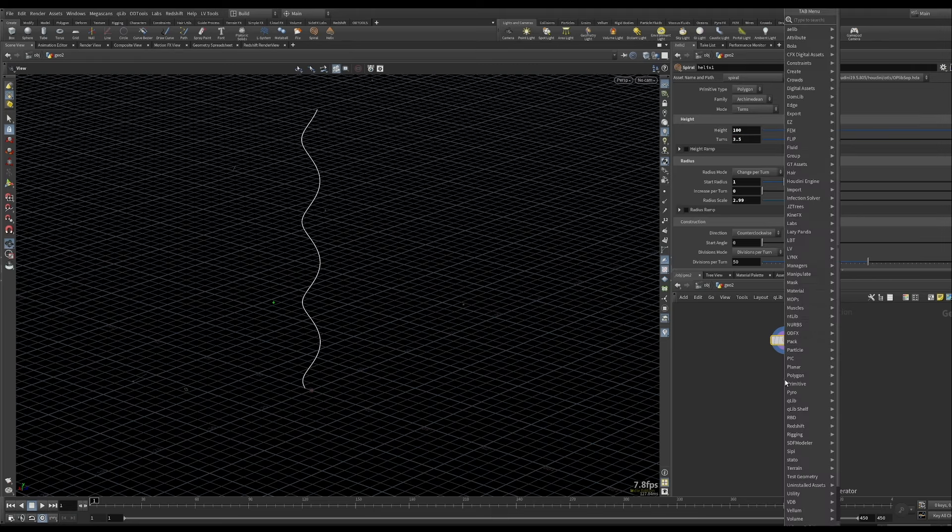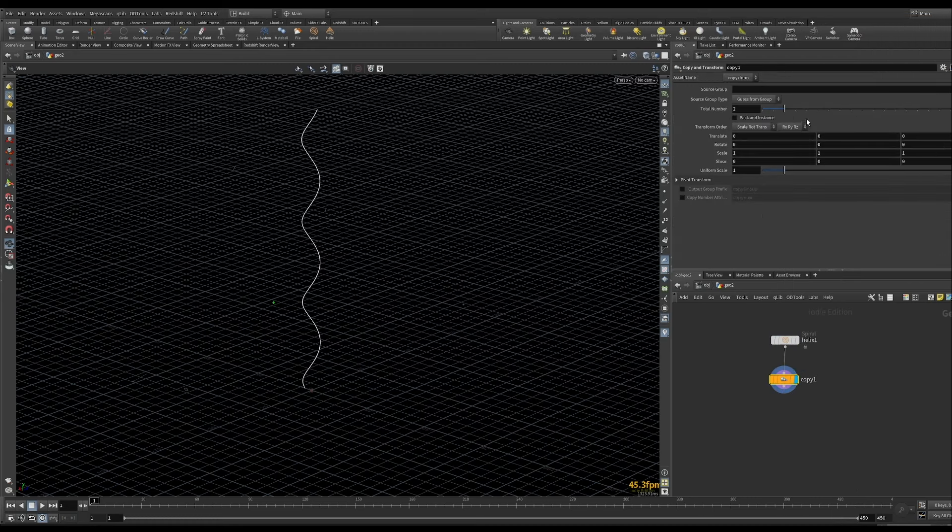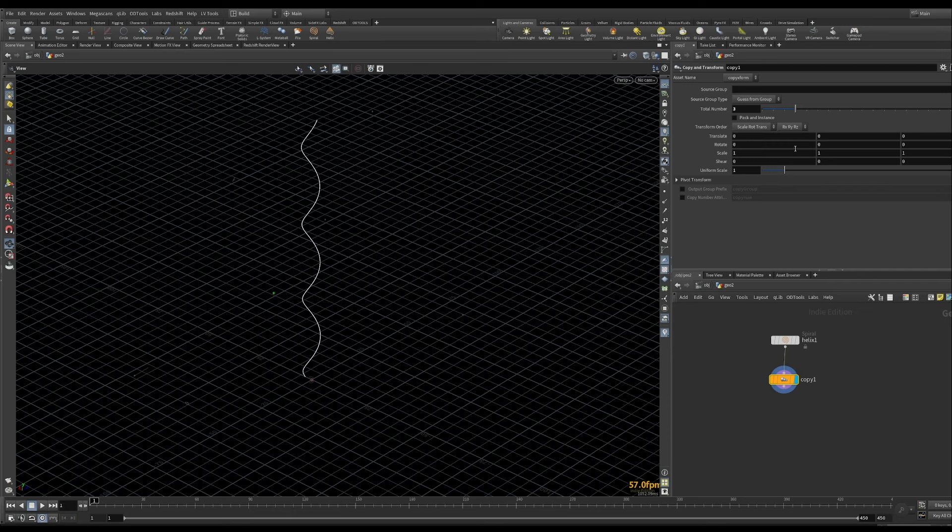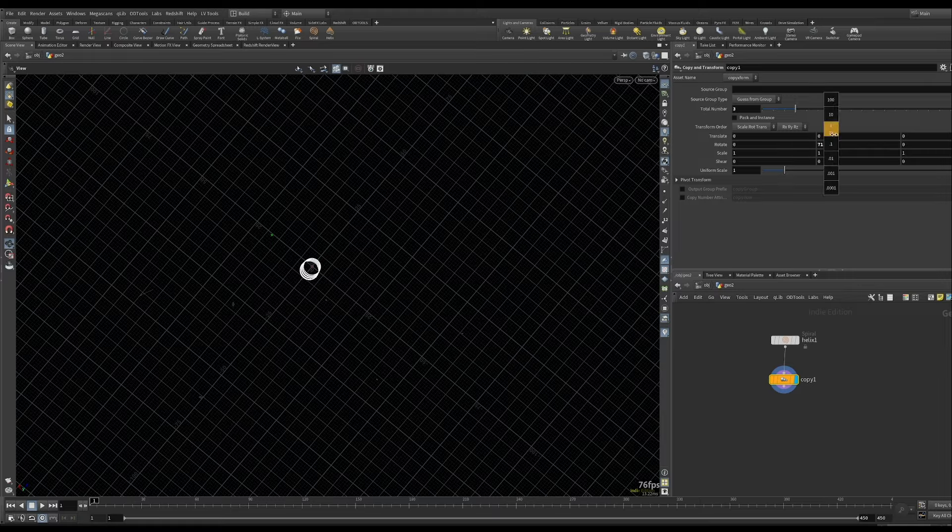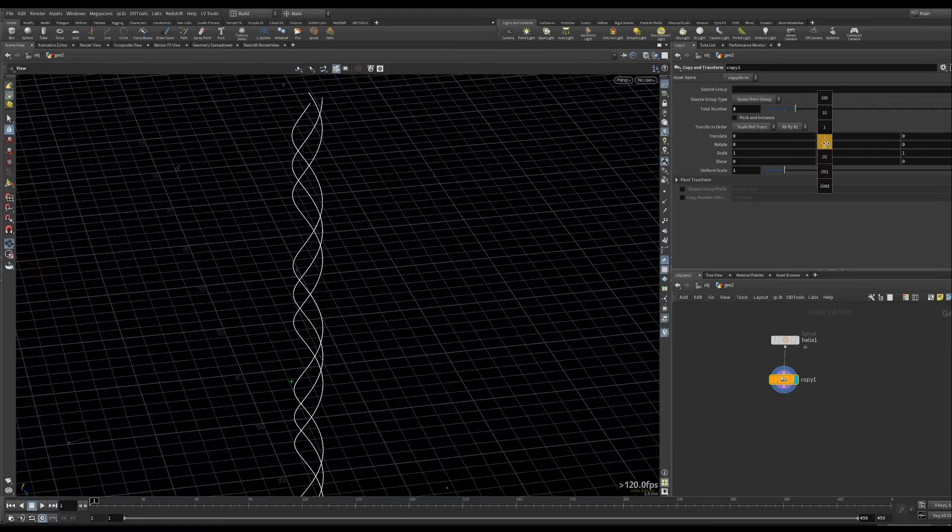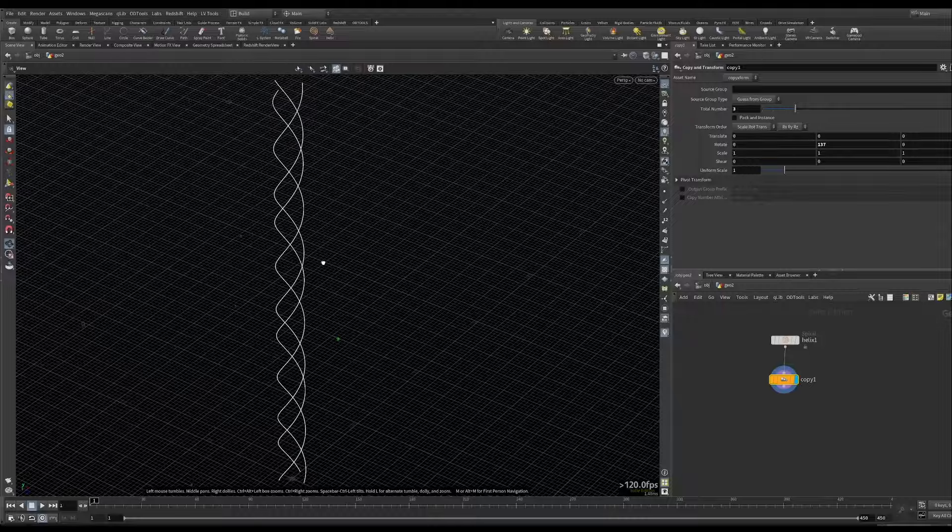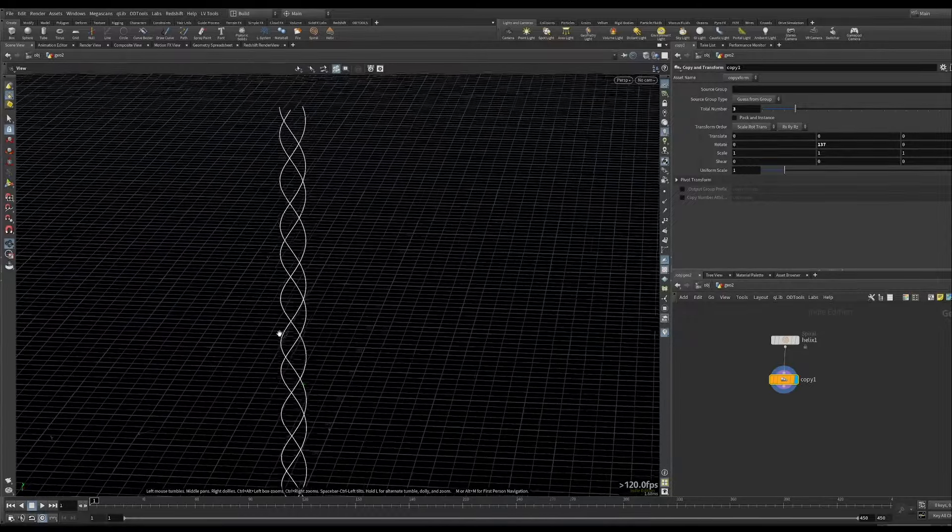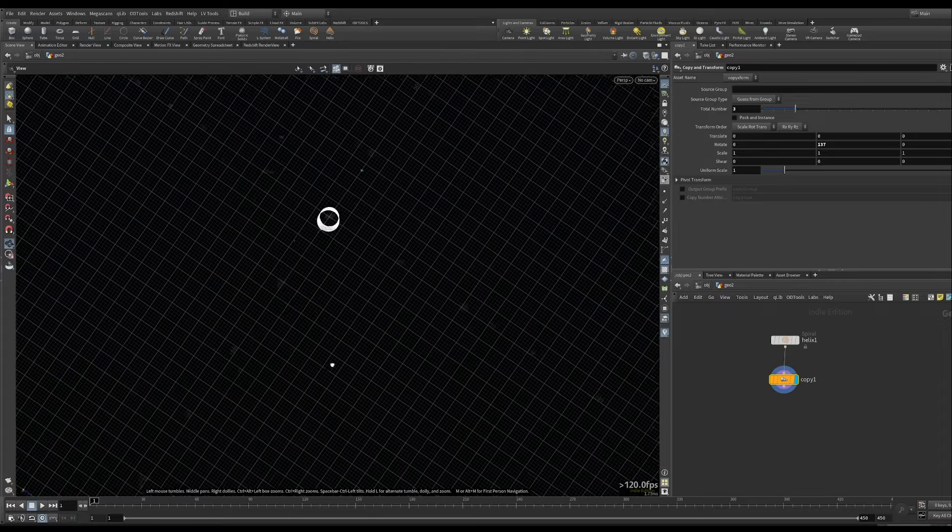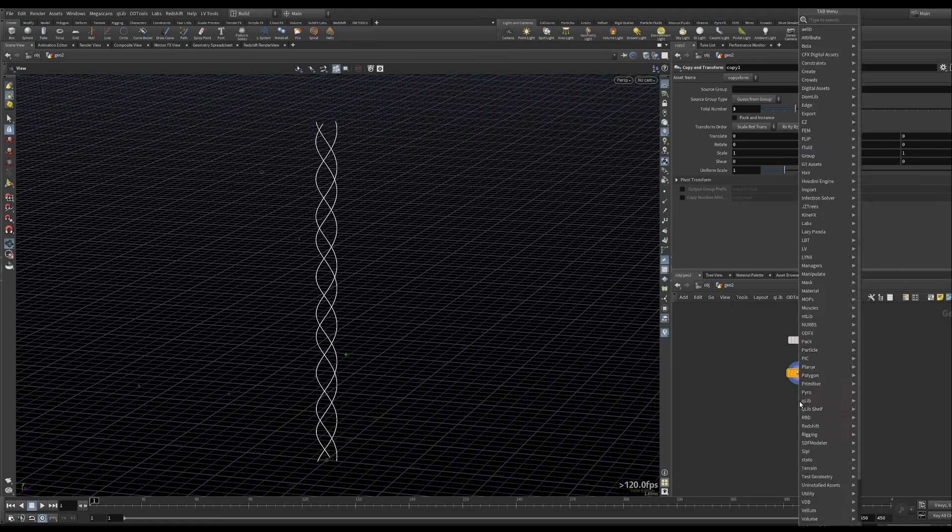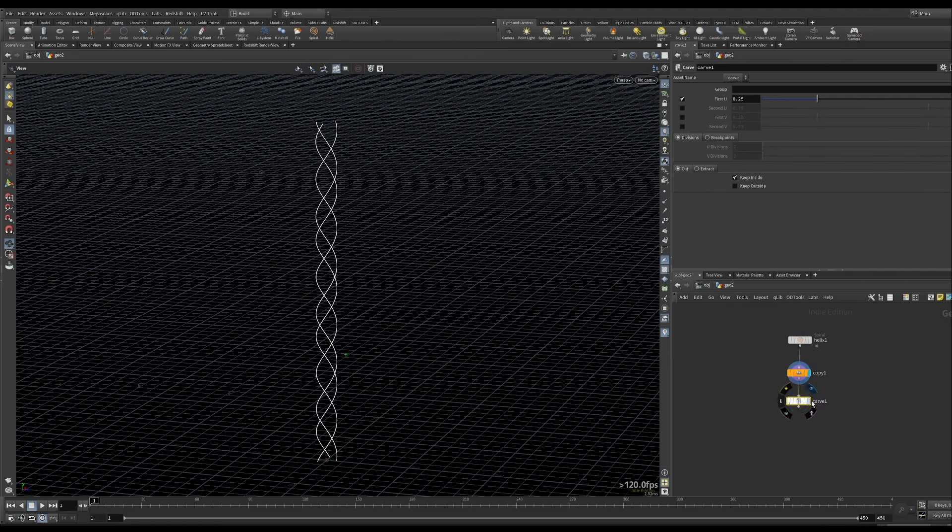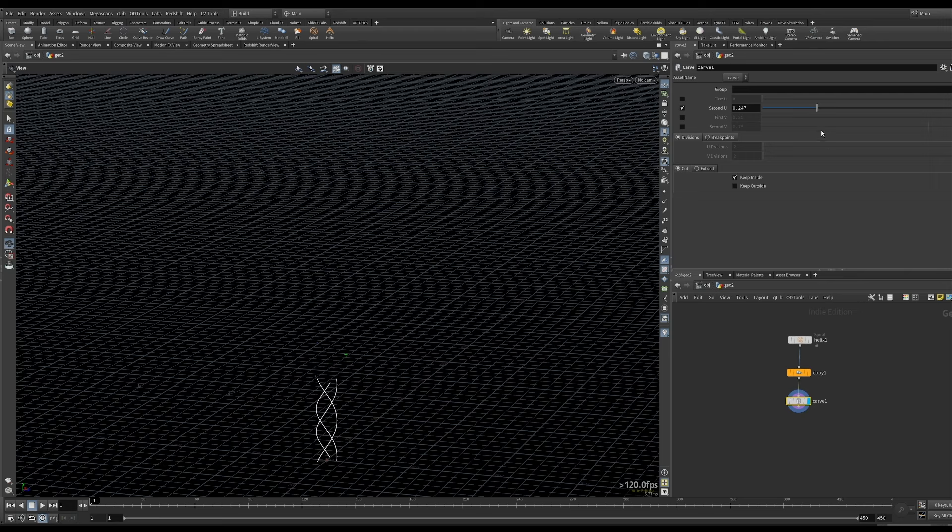And then what we're going to do is next use the copy and transform to create three of these and rotate them. Maybe something like that. So we have three paths that our emitters will follow. And then what we're going to add is a carve node. And we need it not to be set to the first U, but the second U. So like this. So our emitters will follow that path up.